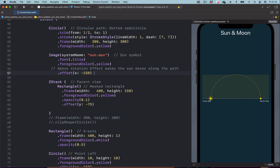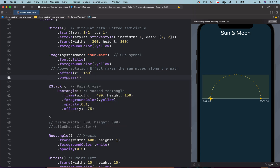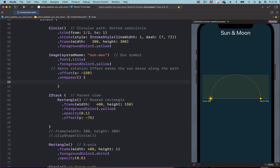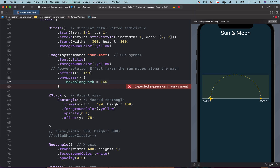We'll trigger this animation without user interaction, so we add the onAppear modifier just below the offset. In the onAppear modifier we bring the state and use it to set the final rotation to 145 degrees. Next we use the state to animate the rotation, so we add the rotation effect modifier to the sun icon just below the foreground color modifier.